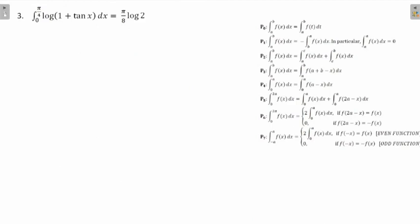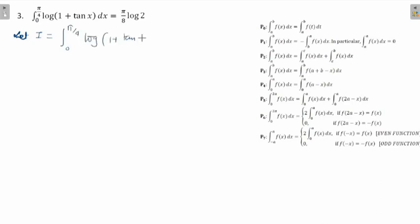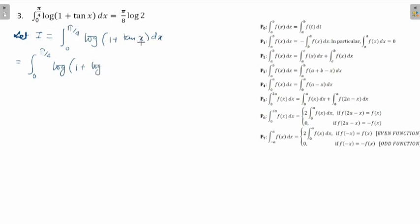Now let's observe the next question. Let I equal the integral from 0 to π/4 of log(1 + tan x) dx. As usual, I will make use of P4. In P4, the limit won't change, so it remains 0 to π/4. Wherever we have x, we substitute it by a − x, where a is π/4. So we get log(1 + tan(π/4 − x)) dx.